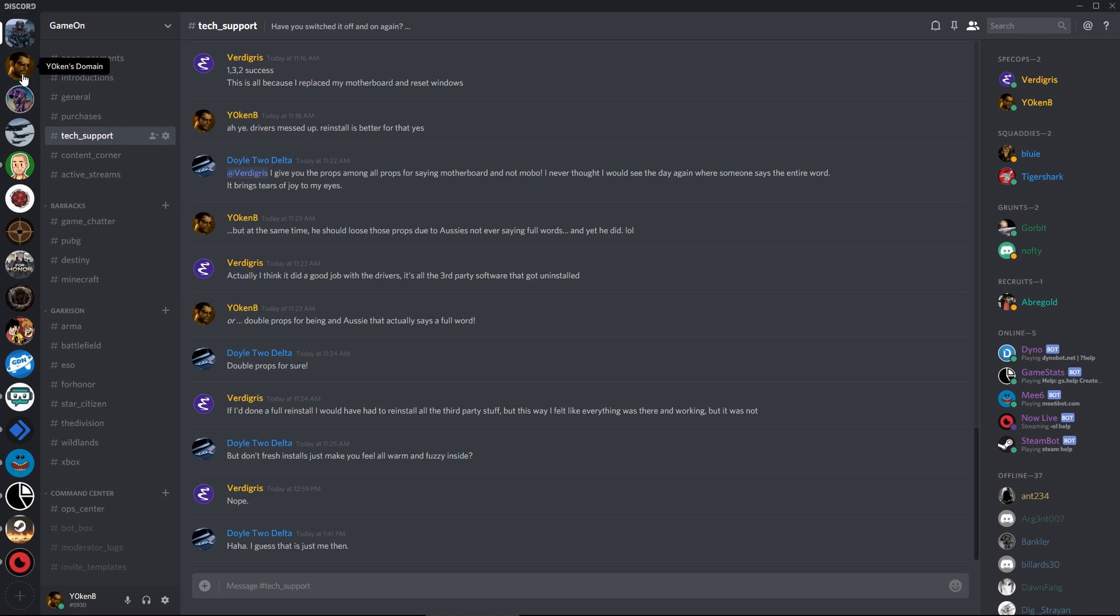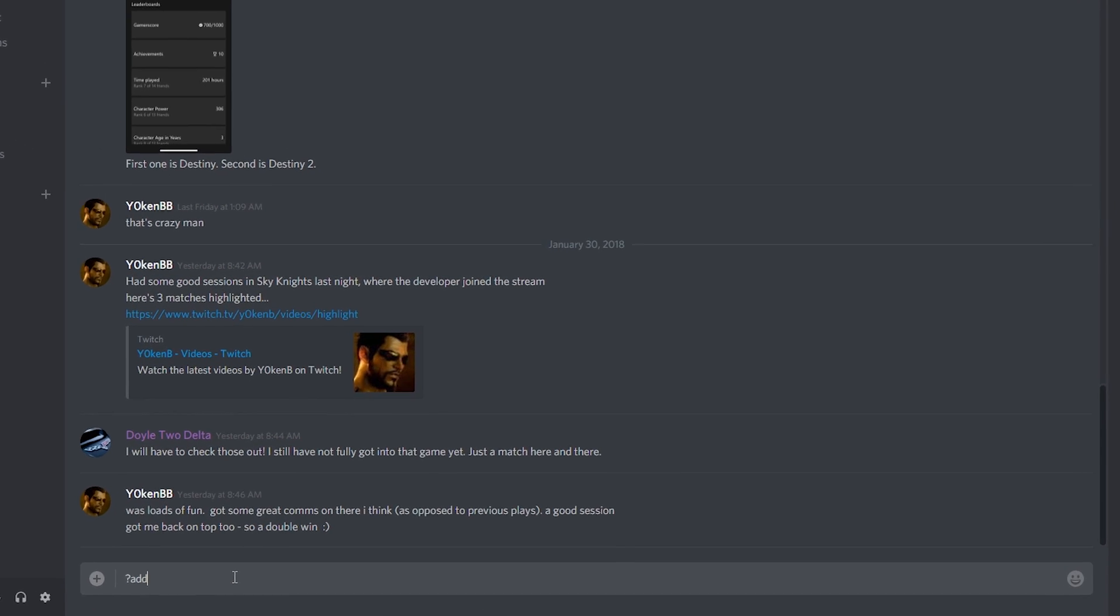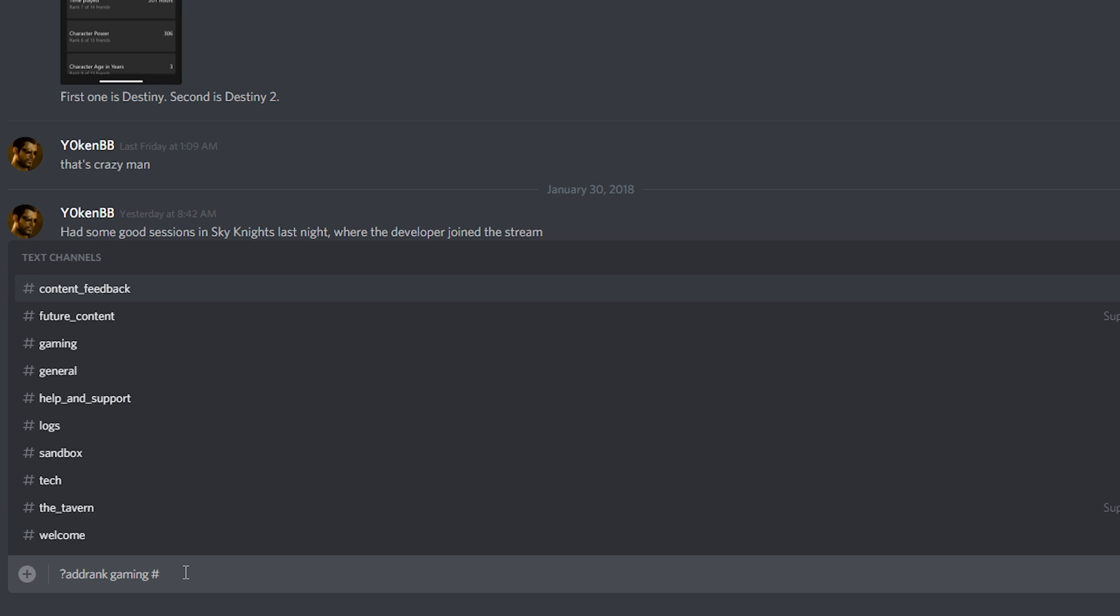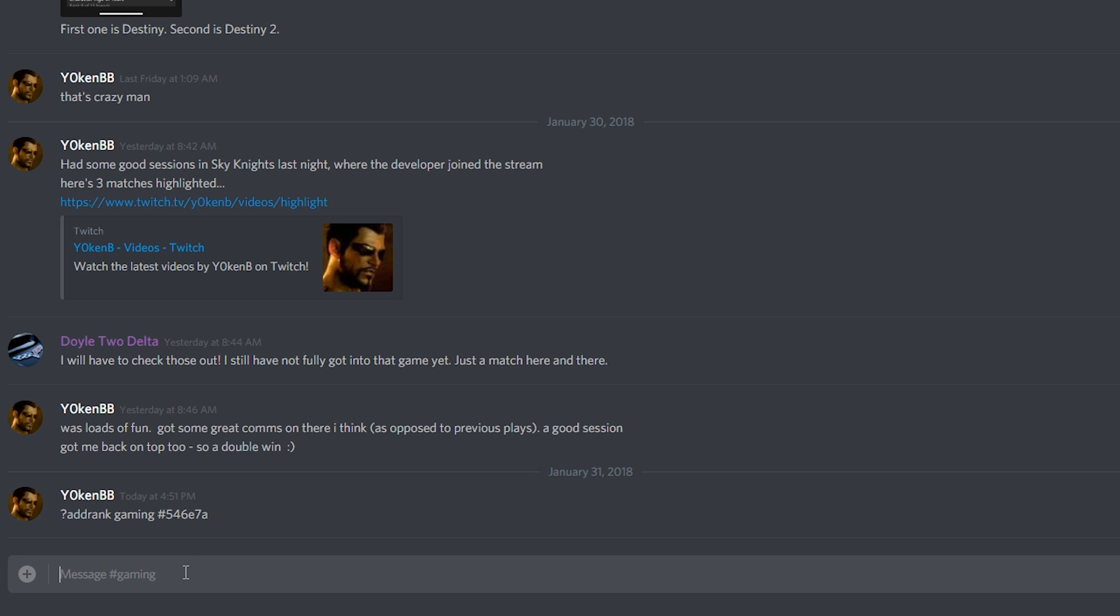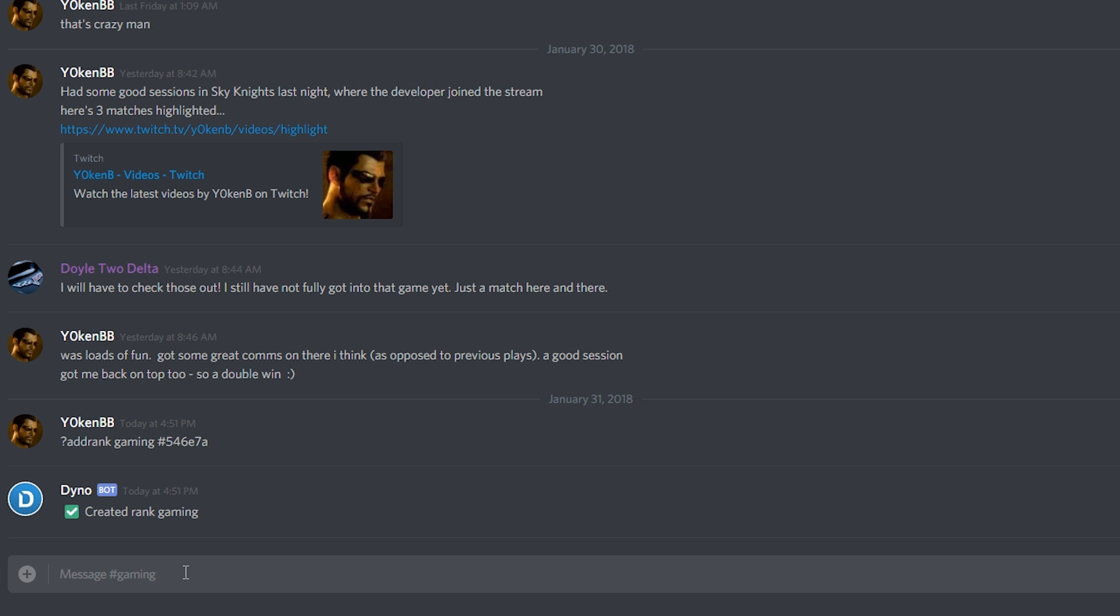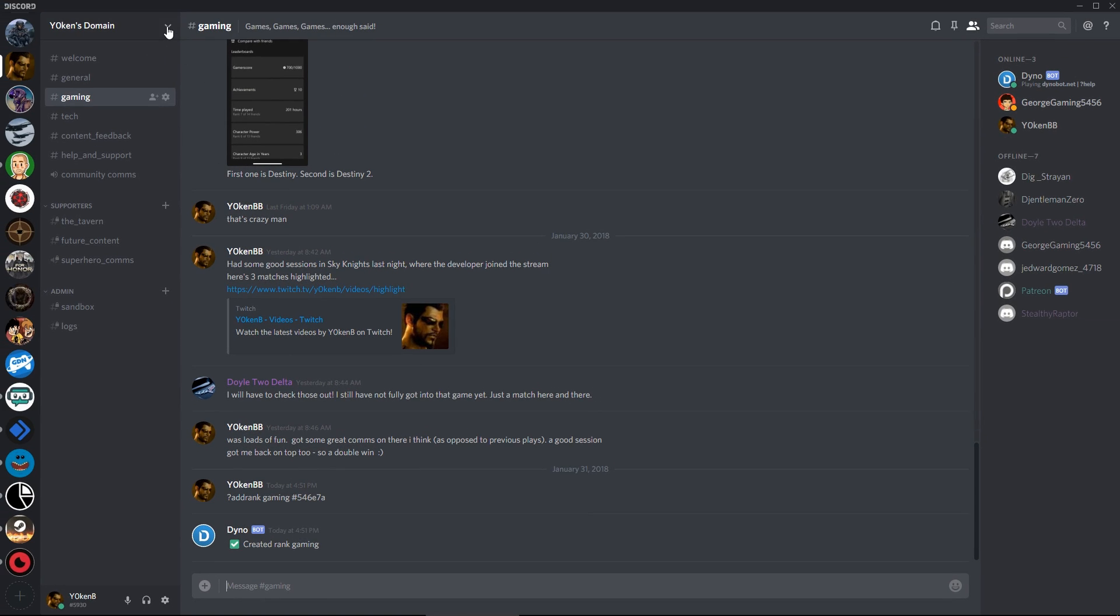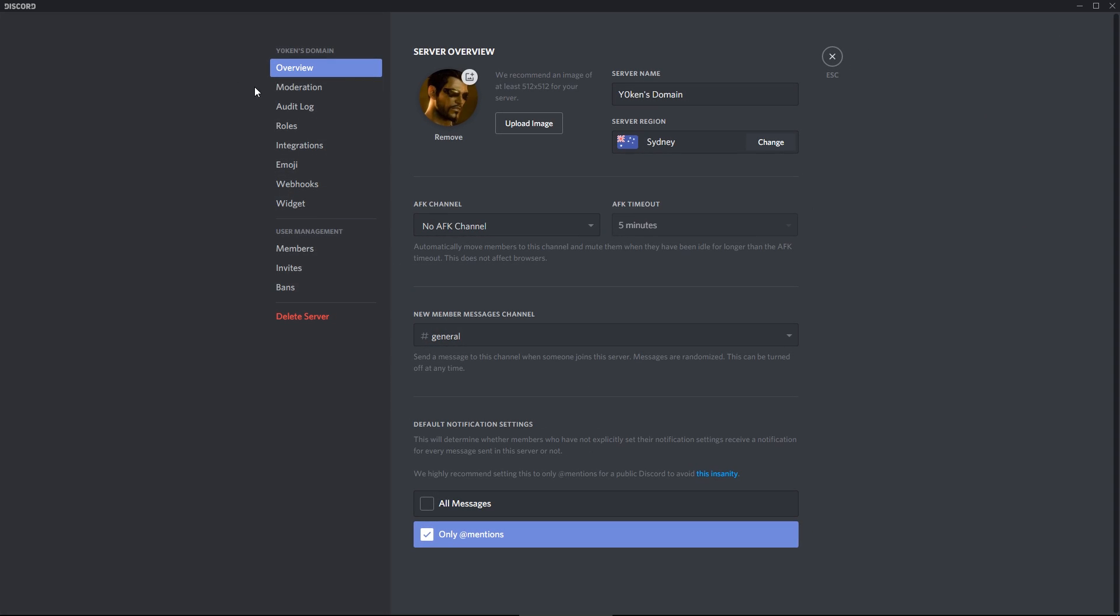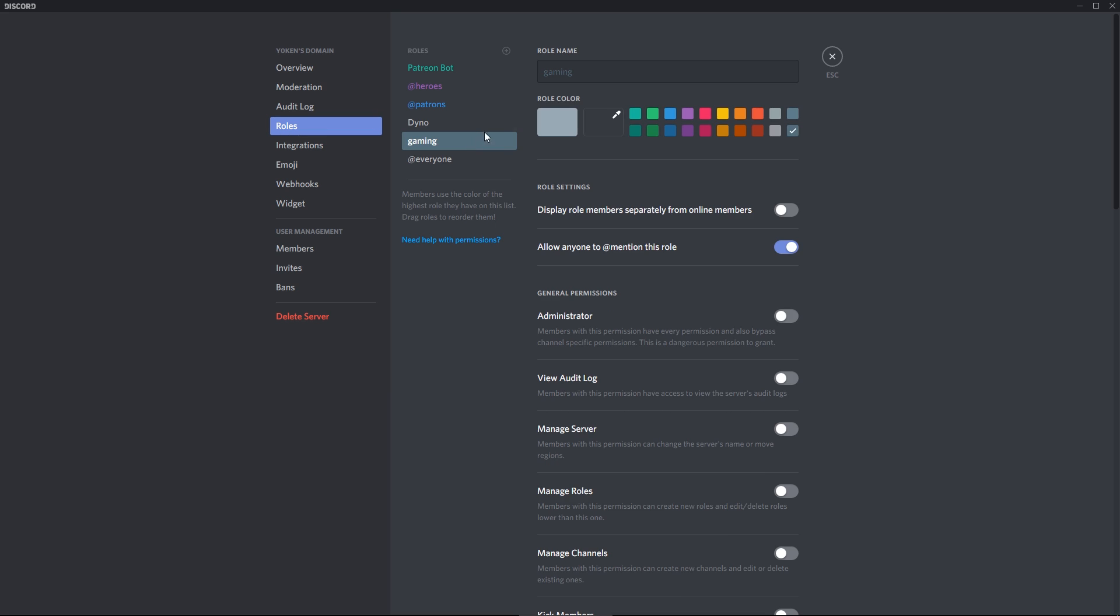So what I want to do in Yoken's domain is I want to be able to add a rank called gaming, so everybody interested in gaming can then see that, and I want to specify a color for that. So I'm going to specify 546E7A. And that's fine. The group has now been created and in the server settings I can now see under roles that there is a gaming group over there.